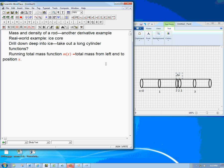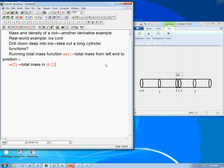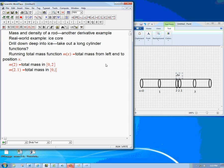So for example, m of 2 is going to be the total mass in the 0 to 2 section. Let's use that for example. And then m of, let's say, 2.1, that's going to be the total mass in all, still from 0, to 2.1.